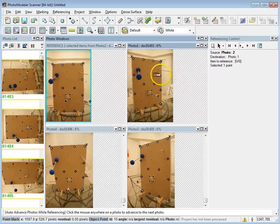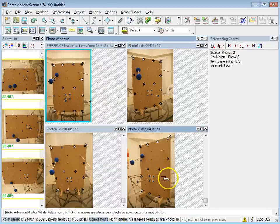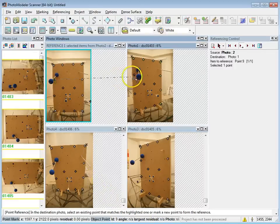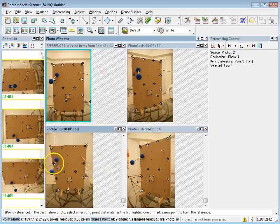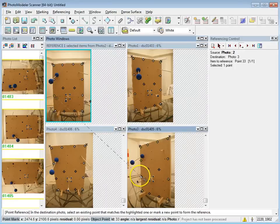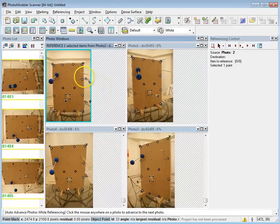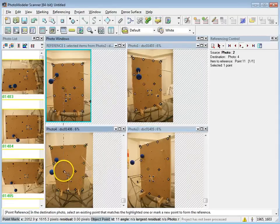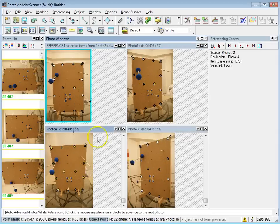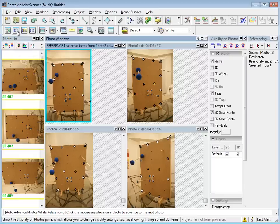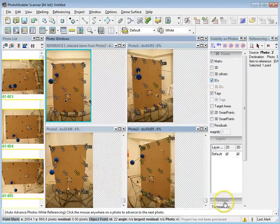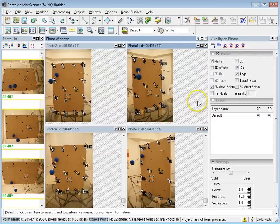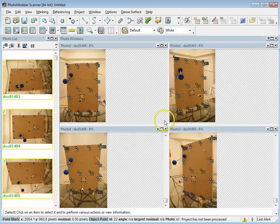Once I have enough points referenced, a window will pop up telling me I've got enough points to process. I usually don't process at the minimum — I recommend at least a dozen points that are well spread out in the view. If you're down to 6 or 7 sets of points, that's usually pretty low. I have enough points referenced now. There's also a visibility icon where you can choose to display IDs, which shows you all the point numbers — that's one of the most useful options since you can see which point is which in each photograph.